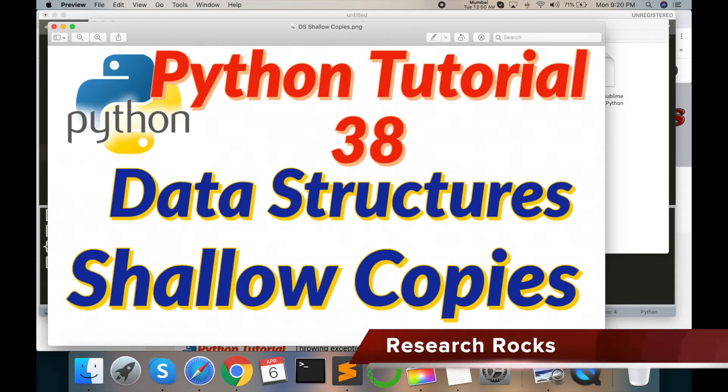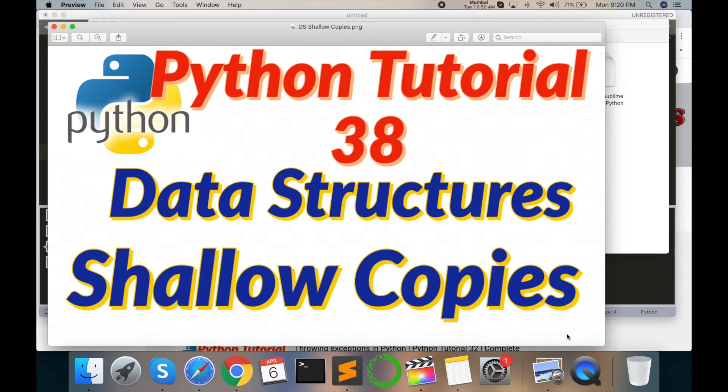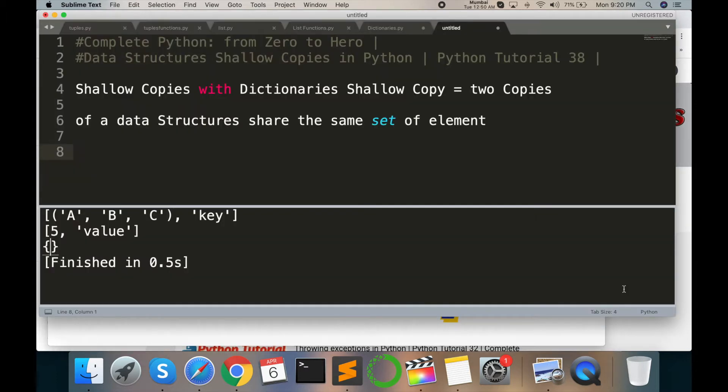Welcome to Research Rock Python web series tutorial number 38. In this tutorial, I will discuss with you data structure shallow copy - what is a shallow copy in data structures as well as dictionary data. So let's